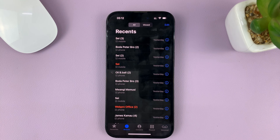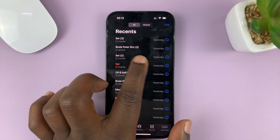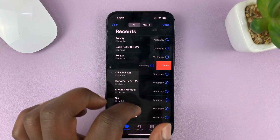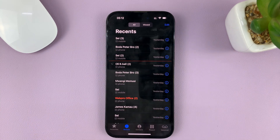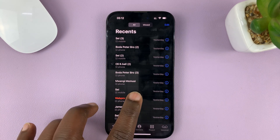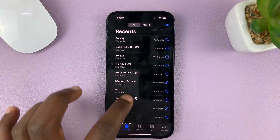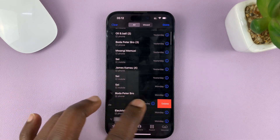From here, you can delete specific entries by simply swiping left. Just go to a specific entry and swipe left and delete that from the call log history. You can go ahead and do that for specific items you want to delete from your call history.